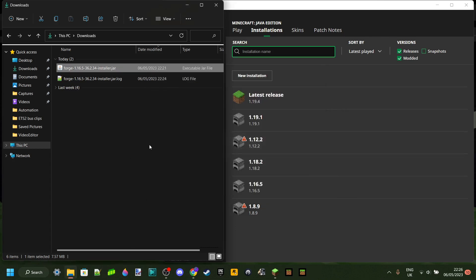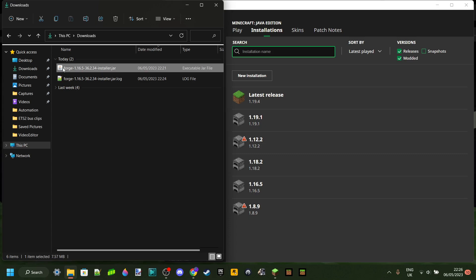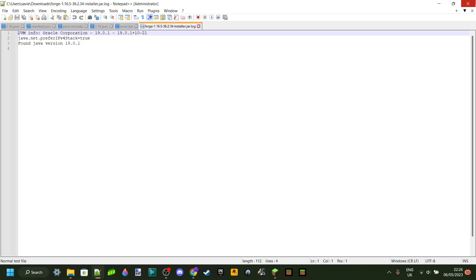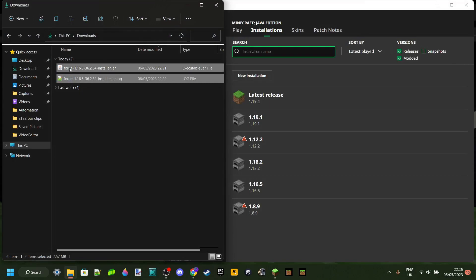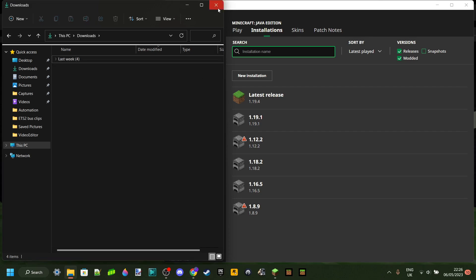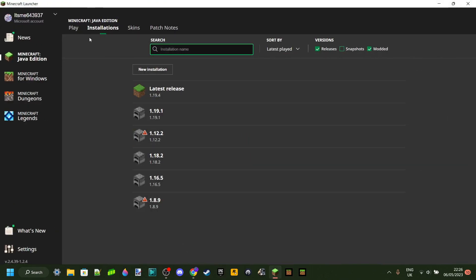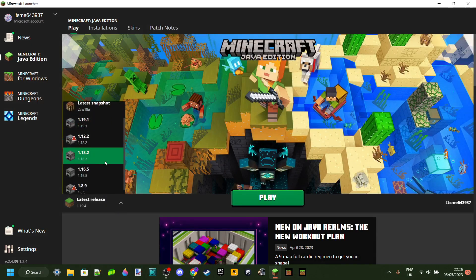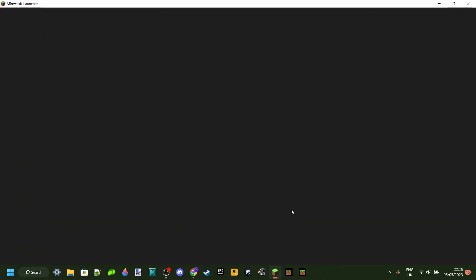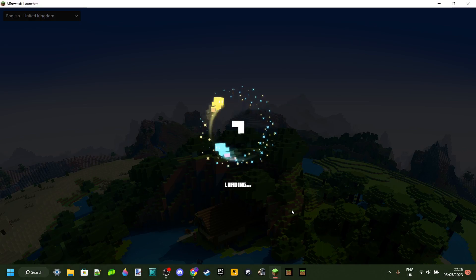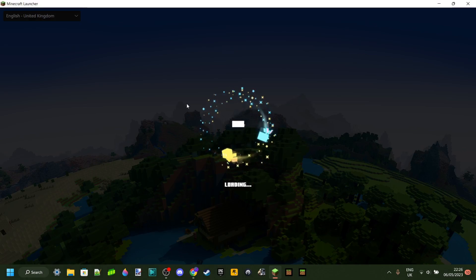Click OK on the confirmation dialog. The installer and the install log file that gets automatically created are no longer needed, so you can delete those. Now when you head over to Play in the launcher, Forge might not appear yet. If you still had the Minecraft launcher open, close it and then reload it.